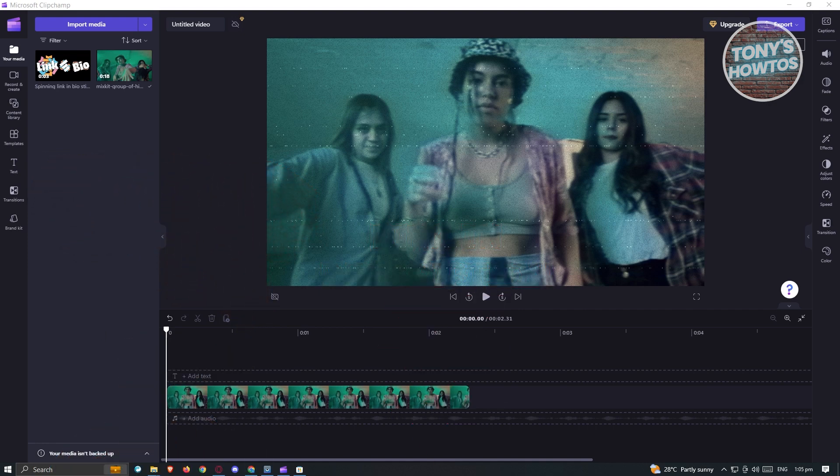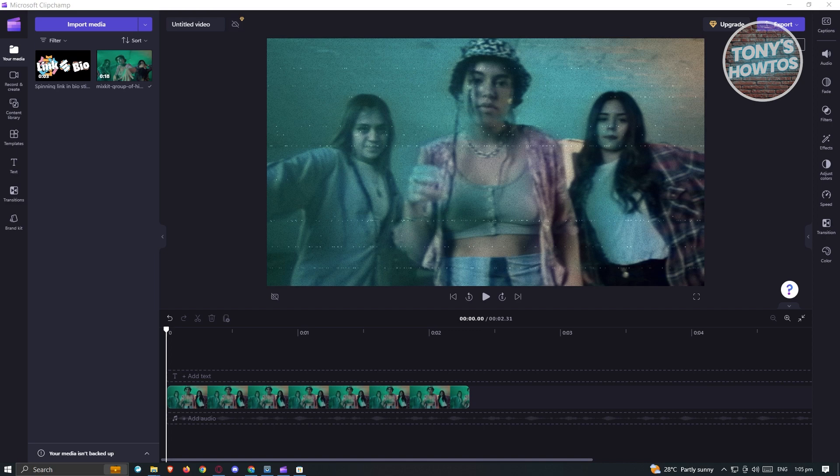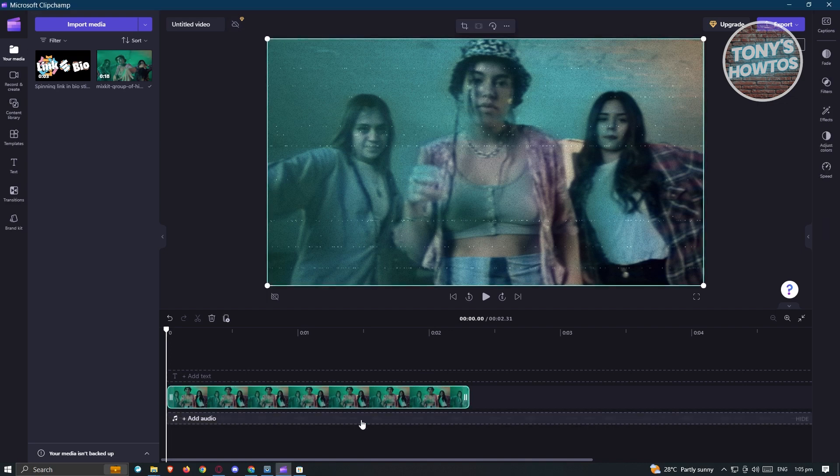First thing that we need to do is open up ClipChamp and from there, add your media. We are now inside ClipChamp in our project and I've already added my clip here.